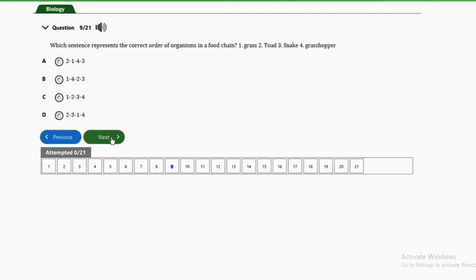Question nine: which sentence represents the correct order of organisms in a food chain? One — grass, two — toad, three — snake, four — grasshopper. Options: A — two, one, four, three; B — one, four, two, three; C — one, two, three, four; D — two, three, one, four. The answer is option B — one, four, two, three. The grass is eaten by the grasshopper, then the toad comes next, and finally the snake.